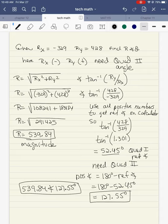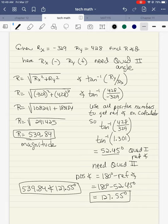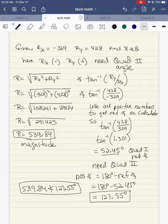The angle is inverse tangent of ry over rx. Ry is 428, rx is negative 329. But I want to use all positive numbers so I get a quadrant one angle out — so I use 428 over positive 329. 428 divided by 329 is 1.301. Second function inverse tangent comes out to 52.45. I forced it to be a quadrant one reference angle, but I need quadrant two. Quadrant two is 180 minus the reference angle: 180 minus 52.45 gives me 127.55. My final answer is 539.84 at an angle of 127.55.